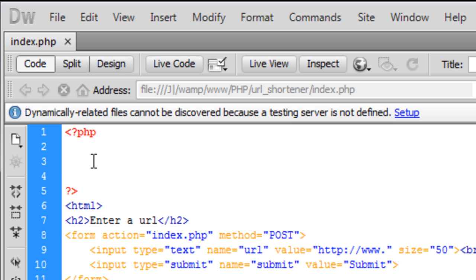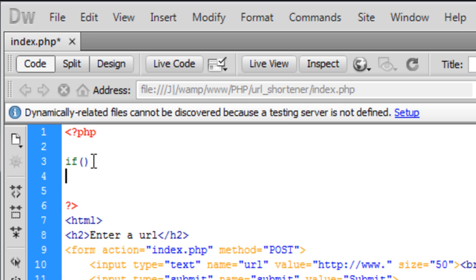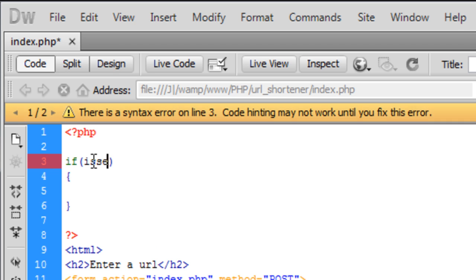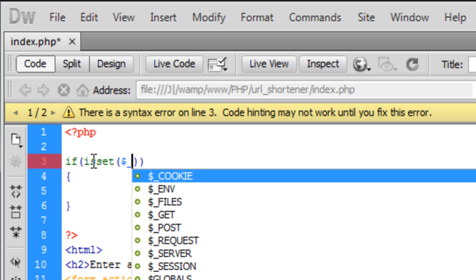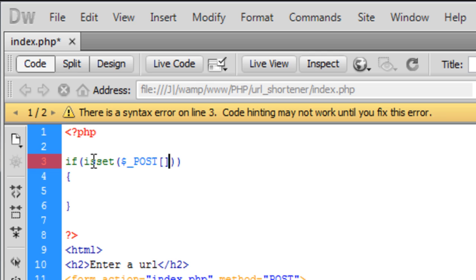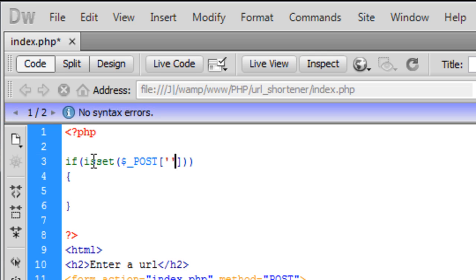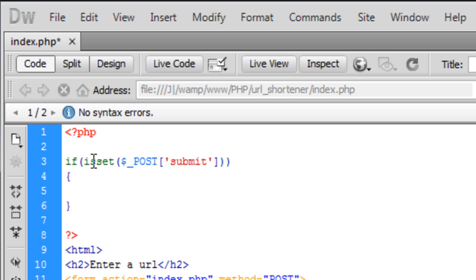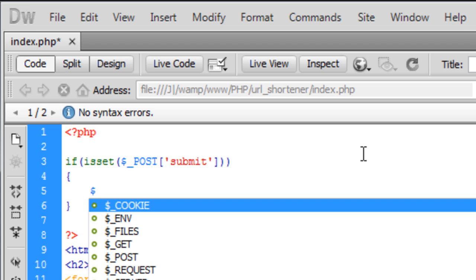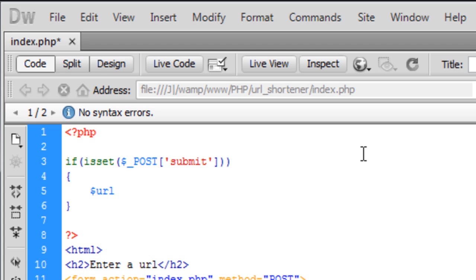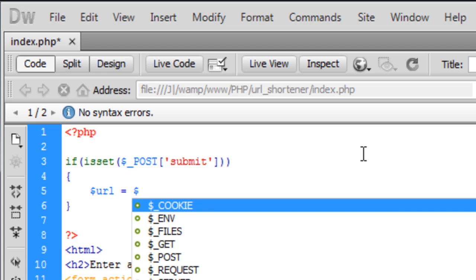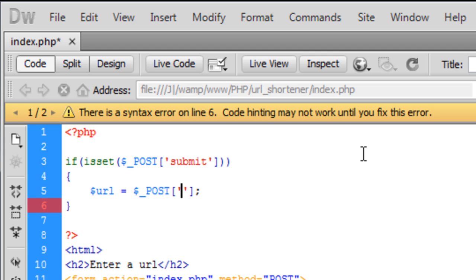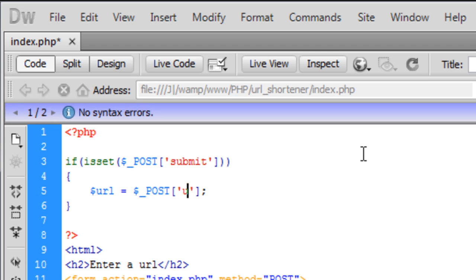Up here I'm going to have if isset dollar underscore post submit. So if the submit button has been pressed we're going to run this code here. First of all we need to get the URL from what the user has entered, what they want the URL to shorten to. So URL equals dollar underscore post, and that was from the URL field.